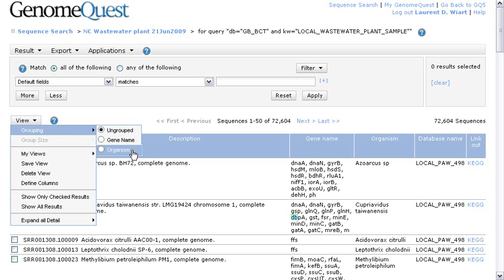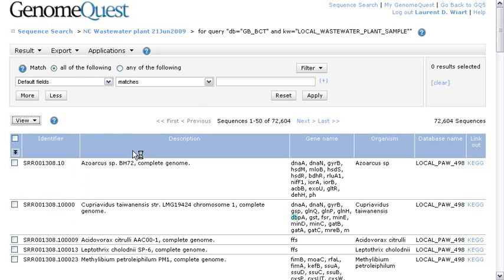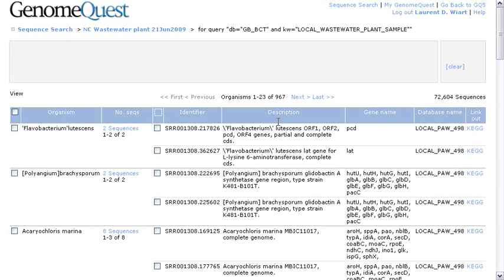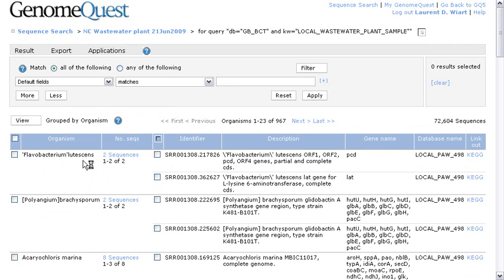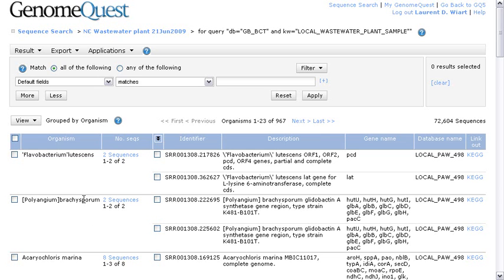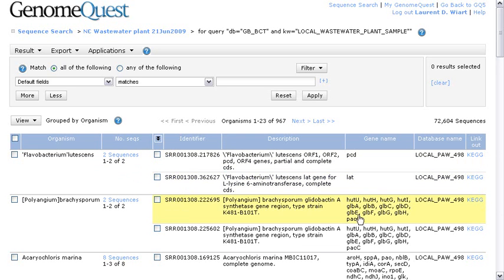Choose organism for the grouping. Now, those 72,000 reads annotated by GenBank BCT division are regrouped by organism. You see the first column is now organism. And for each, we know how many reads were annotated by sequences from this organism as well as the gene name if available and other information.